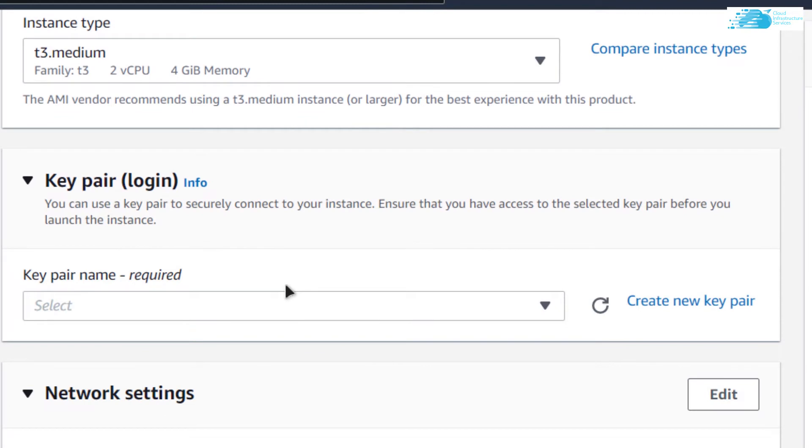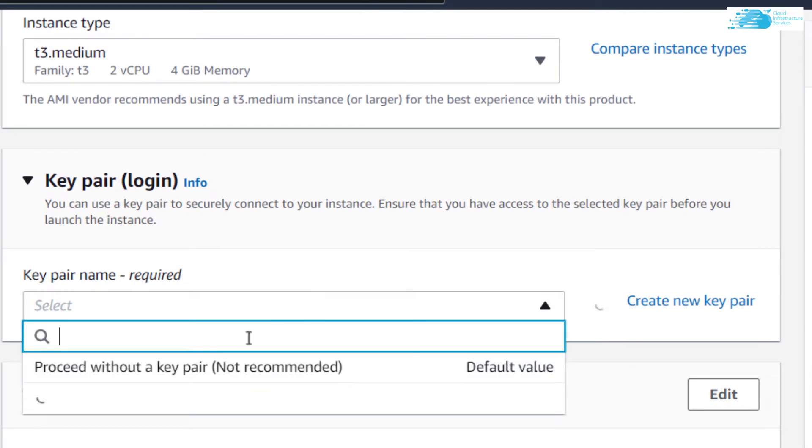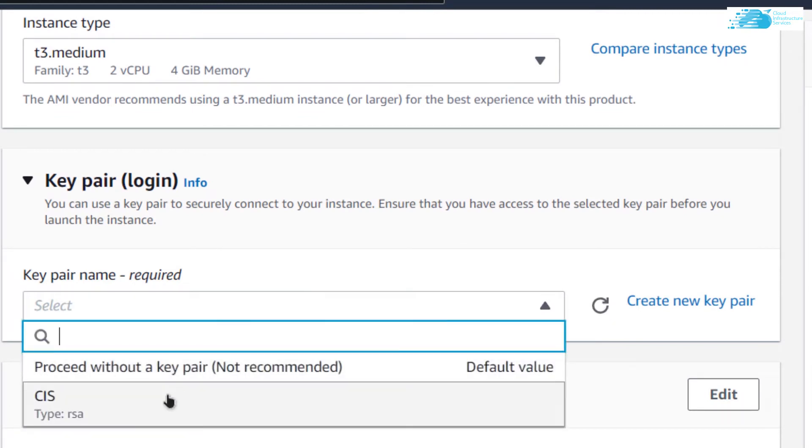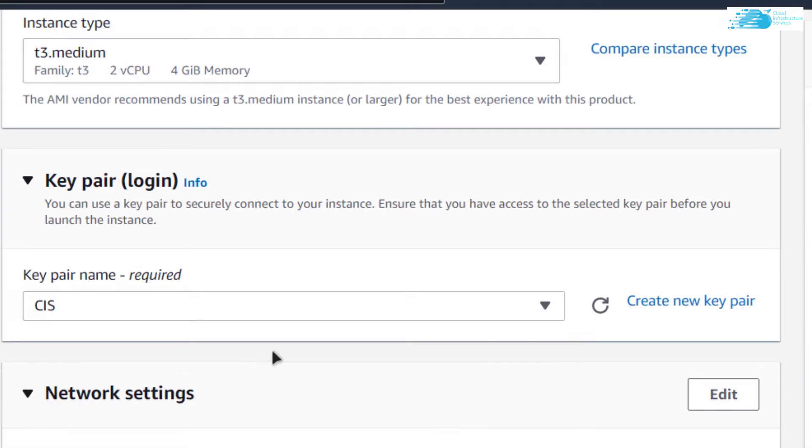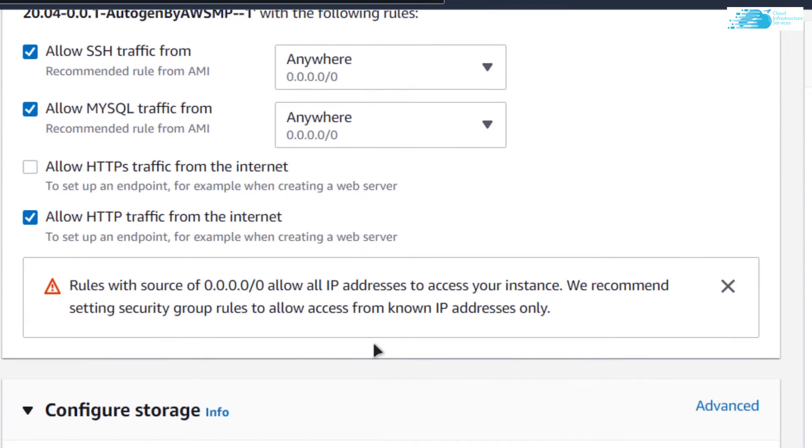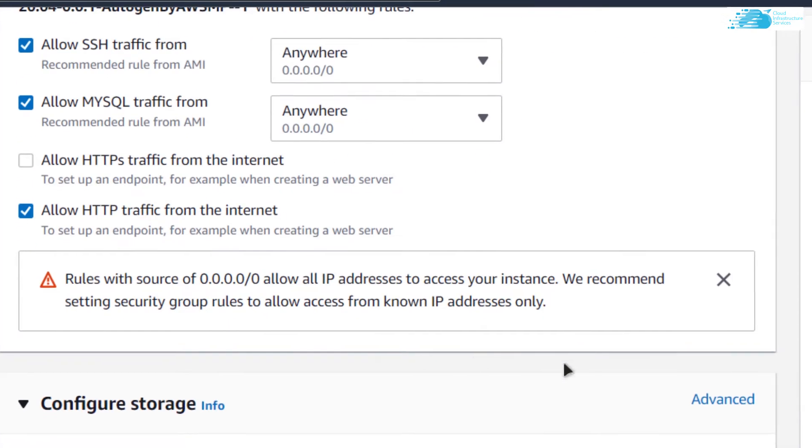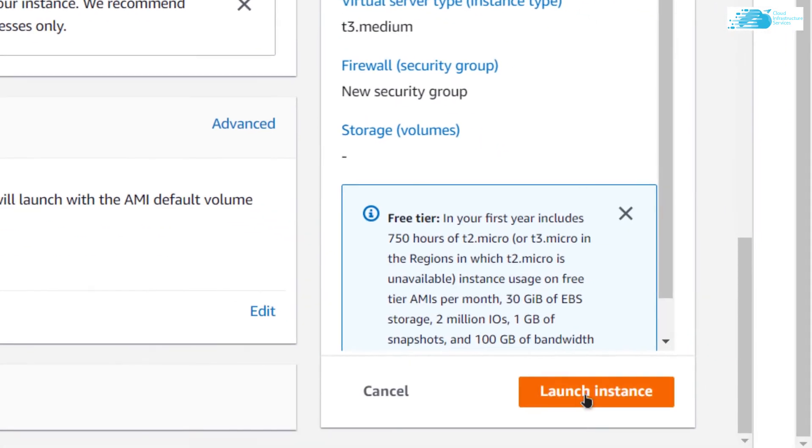Most importantly, choose the key pair. You can create a new key pair or you can go with an already existing one. Remember that this is the key pair that you would be using to connect to the SSH terminal of your virtual machine. When you are satisfied with the settings, simply click on launch instance.